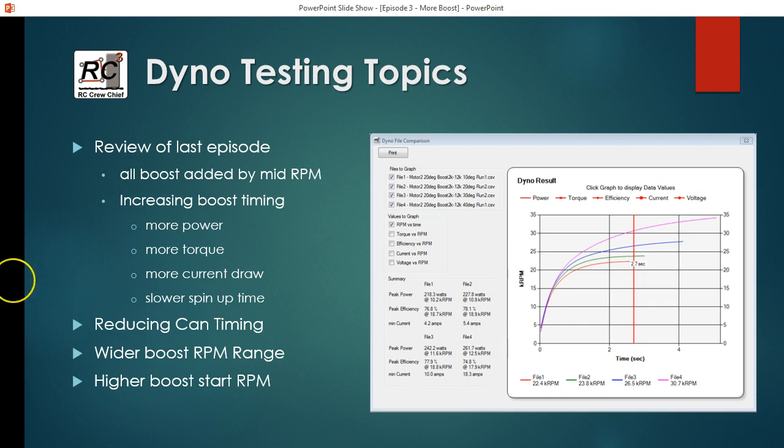So increasing your boost timing is going to give you more power, more torque, more current draw, and also something that you may not be aware of, a slower spin up time. So you can see that in this graph here.